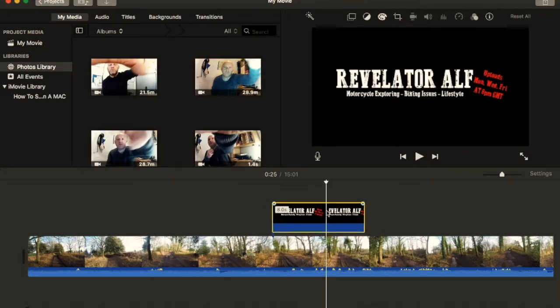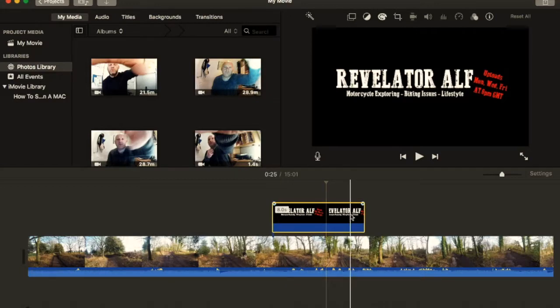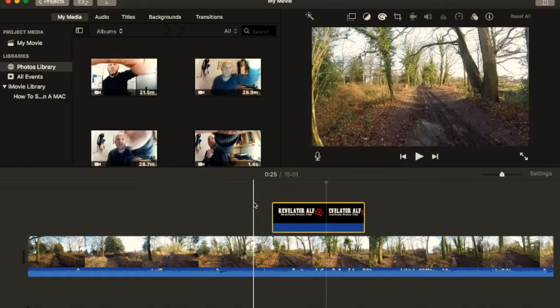Now, you can change the time of this, 8 seconds, 10 seconds, whatever, 1 second, whatever you want.